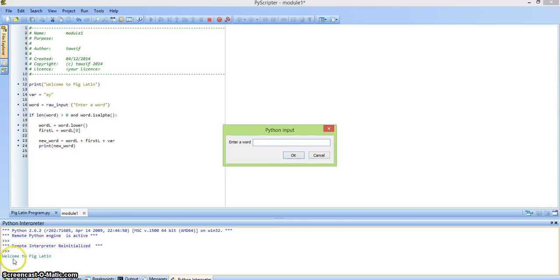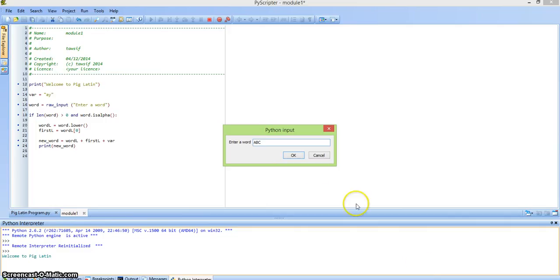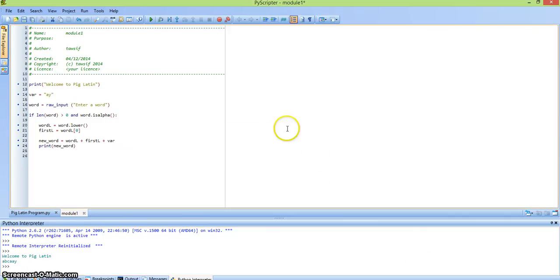The program compiled fine. You can see the welcome statement and it's asking you to enter a word. So say you write ABC all uppercase — the program is going to change it into all lowercase letters. The output is a, b, c, a, a, y.